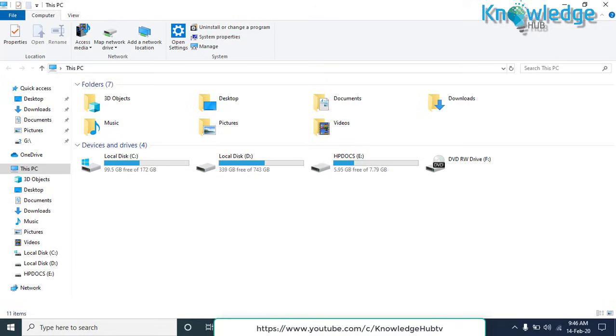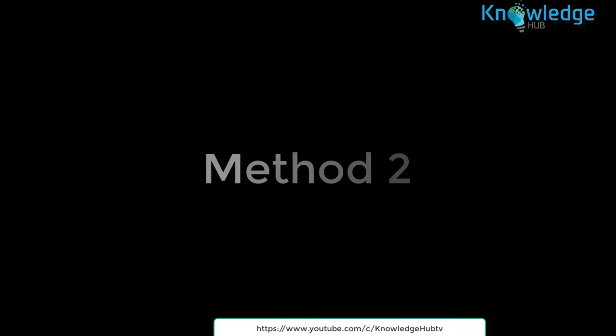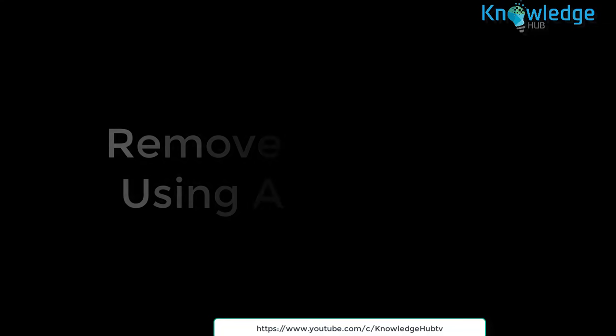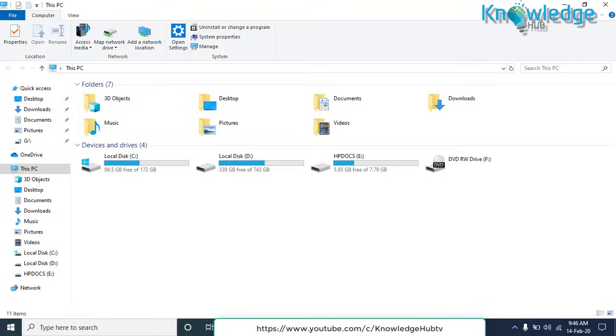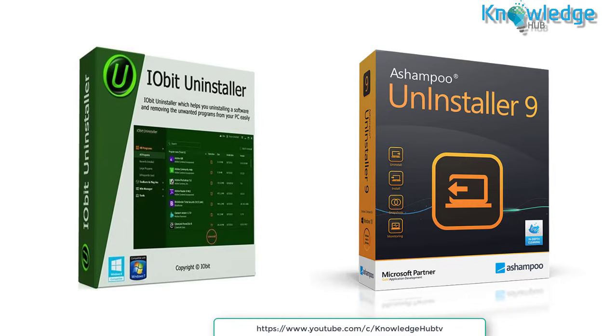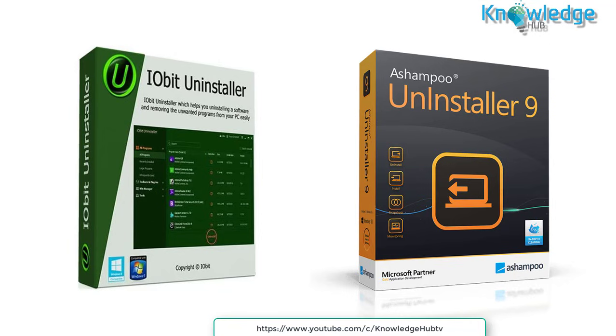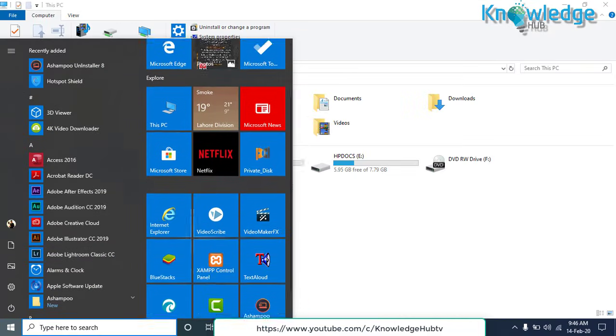Now I will tell you Method 2: Remove Remnants Using Application. If you have never used Windows Registry Editor, the above way may be a bit difficult for you. In this case, you can use a third party program to fully uninstall your software. On the market, there are many good uninstallers available, for example IOBit Uninstaller Pro 7, Ashampoo Uninstaller, etc. Just install one to remove remnants of programs. I am personally using Ashampoo Uninstaller. Let's open the software.